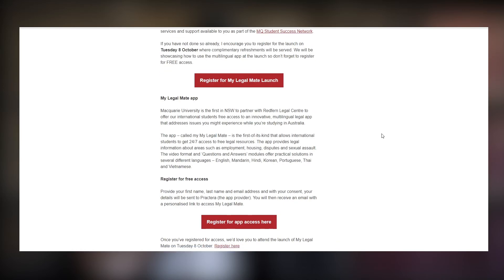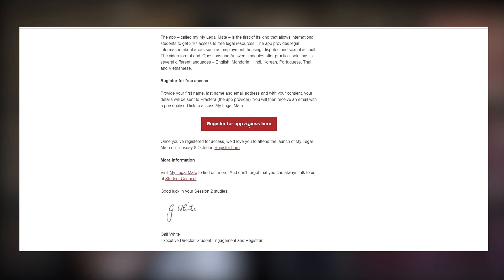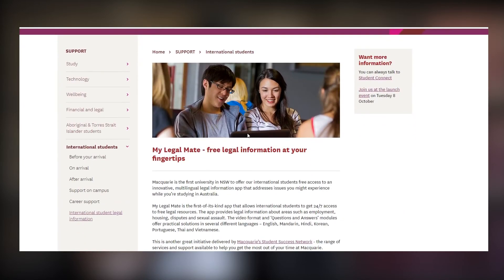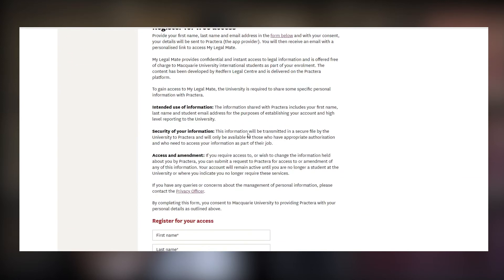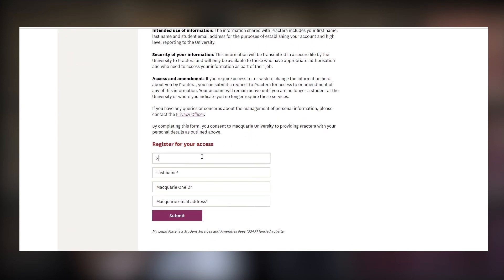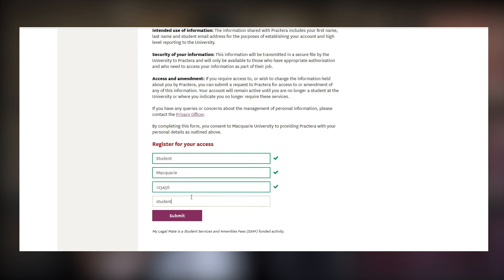Now, to ensure your success as a student in Australia, let's see how to access this app. First, you would have received an email in your student inbox — click on the button called 'Register for Access here'. If you haven't, please check your emails. Then, once you press the button, you will be redirected to a consent form and you would need to put your Macquarie University ID, your student email address, and name into the consent form. Or, you can simply go to the website at students.mq.edu.au/MyLegalMate.